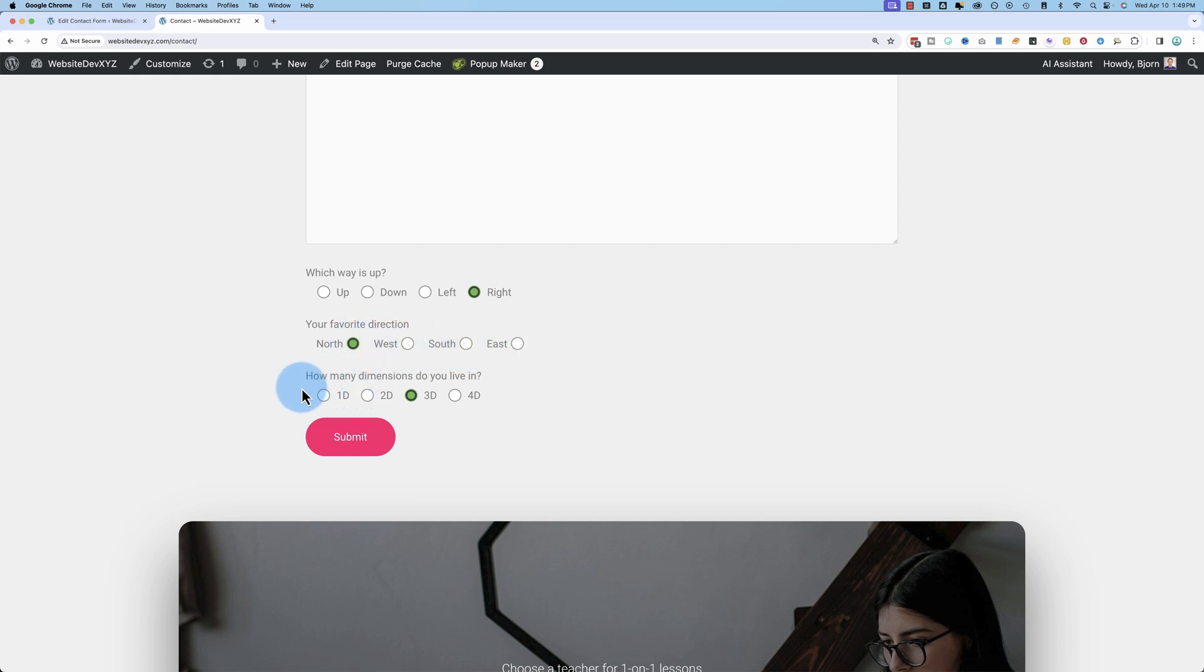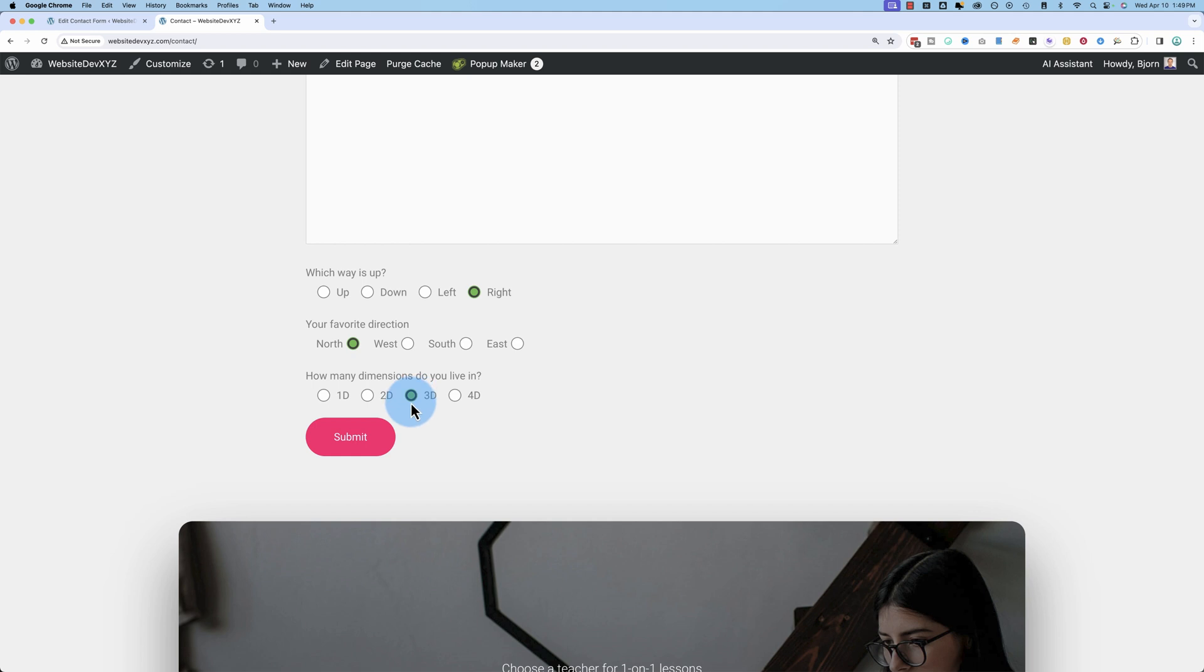And this last one, the radio buttons or the labels of the radio buttons cannot be clicked. Only the radio buttons can. And you notice the third one is selected by default. We can define which one is selected by default. And Bob's your uncle. There's your radio buttons.